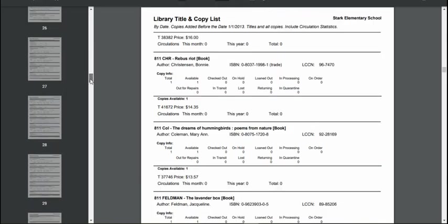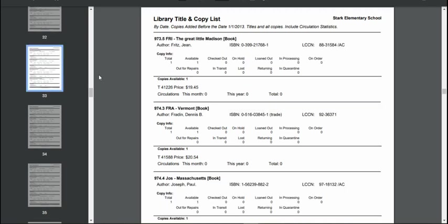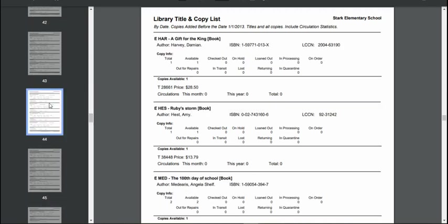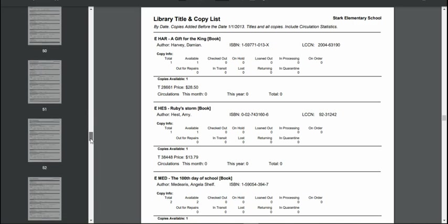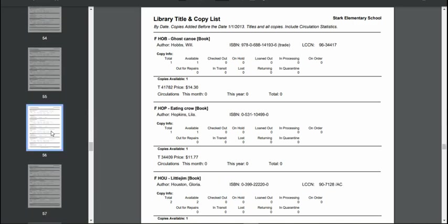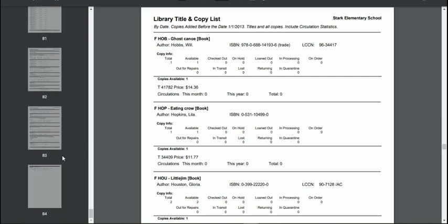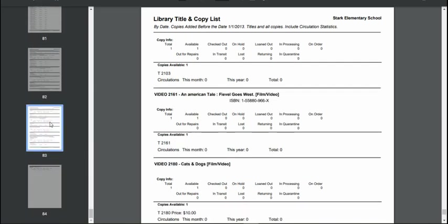Still in numbers. There's my E section, and then my fiction, and then everything else is after that, like my videos and stuff.